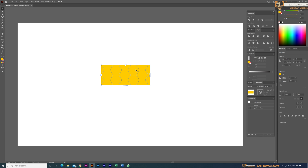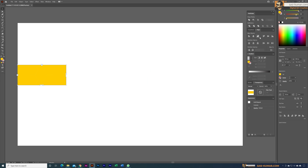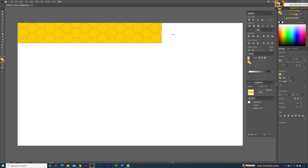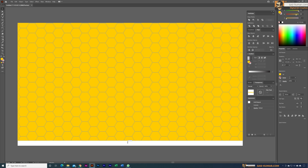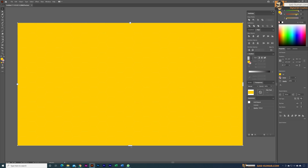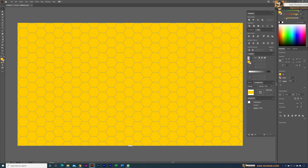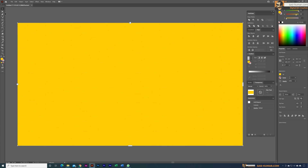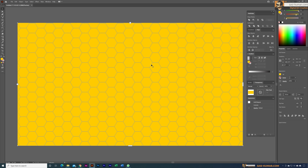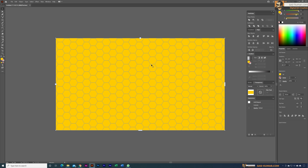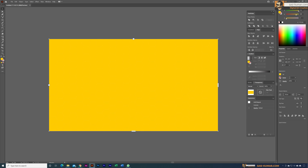Now we can align the shapes to the artboard, and using the grip tool we can fill up the entire artboard, bringing the pattern all the way to the bottom.